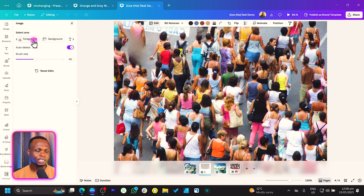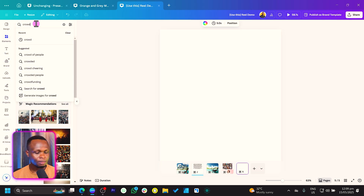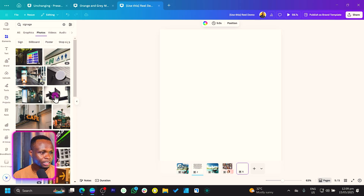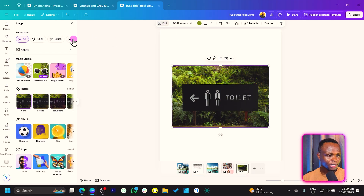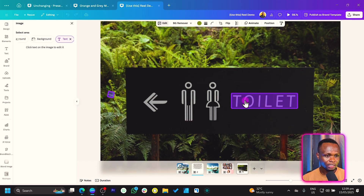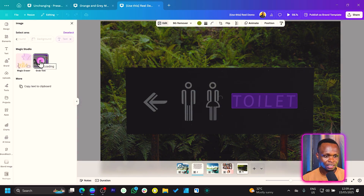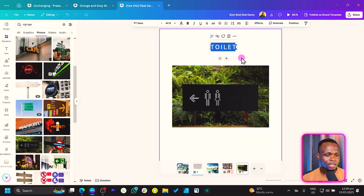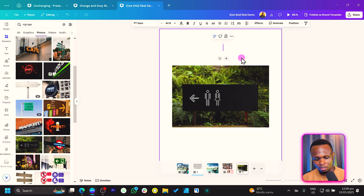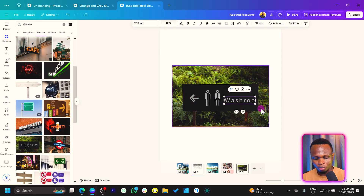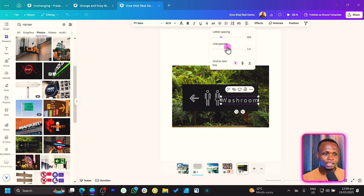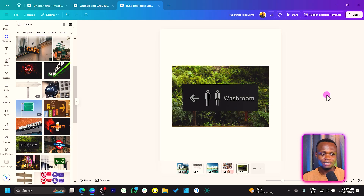There are more things we can do. You can also select the foreground and background, and you can even select text in an image. Let me add a new page and search for 'signage' — I'm looking for an image where we have some text in it. So here's a cool image. Let's go to Edit and go all the way to Text. Canva is able to select the text — we select it and say Grab Text. Once you click that, it analyzes the image and we can now move the text, and you can even edit it to say anything at all. So maybe instead of 'toilet,' I can say 'washroom.' I can paste it back there and it looks original. We've changed the text and it still looks original, as if nothing has been done to the image at all.